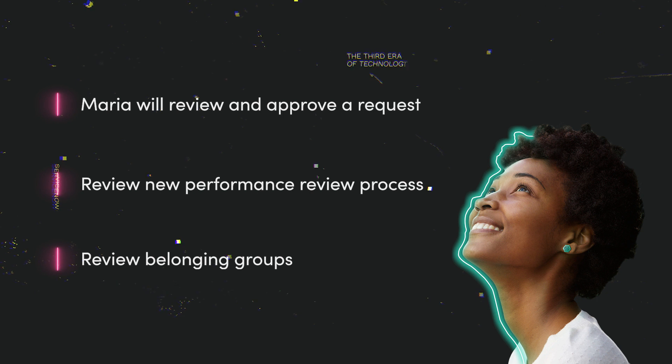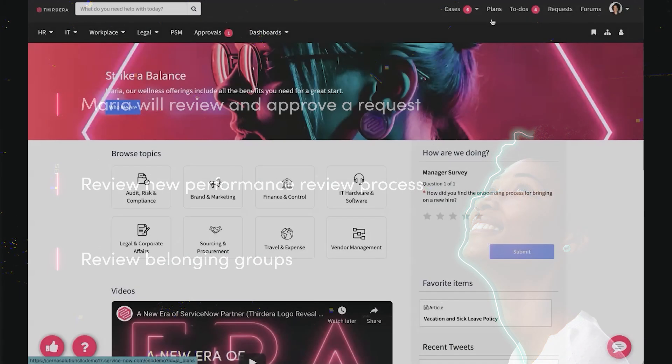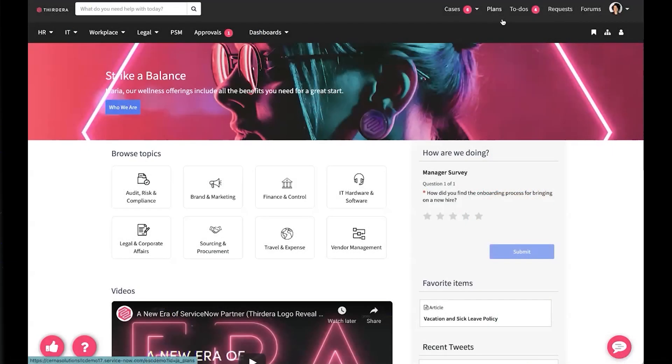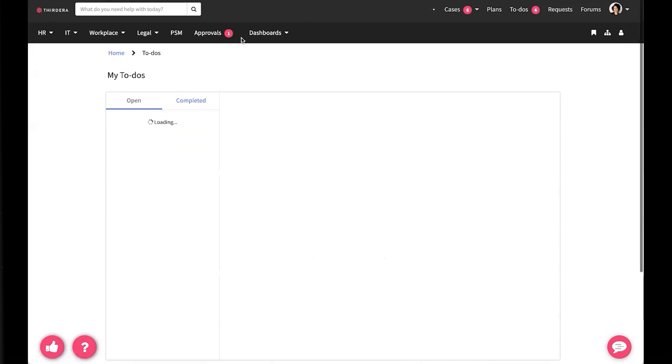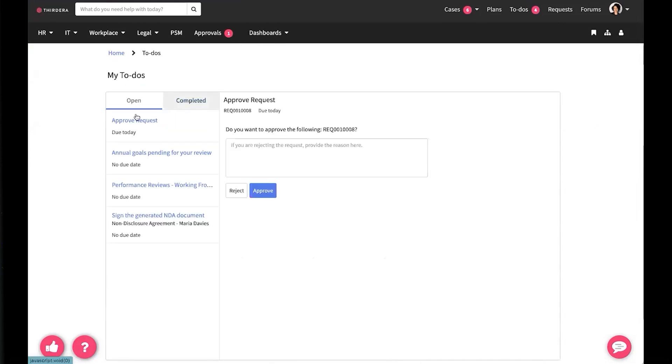Let's take a look at how she did that. First, we're going to look at the to-dos that Maria has. When I click on the to-dos option, I'm presented with a helpful list. Let's go ahead and approve that new laptop.